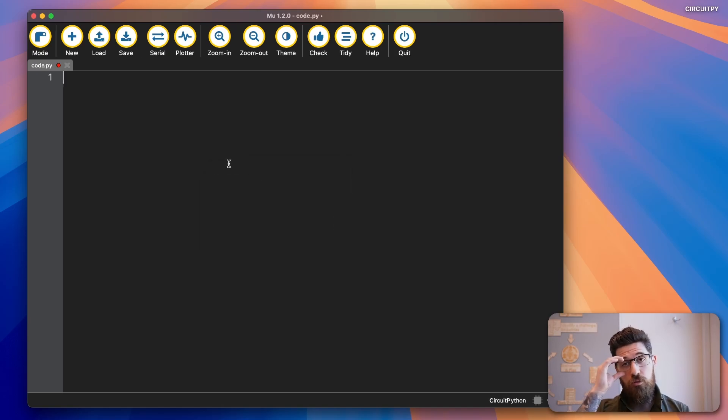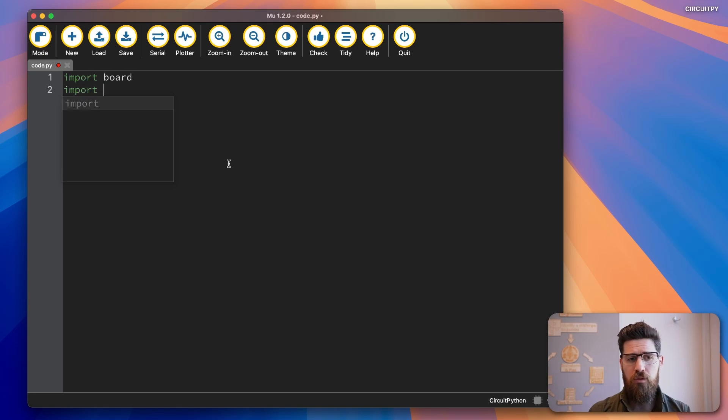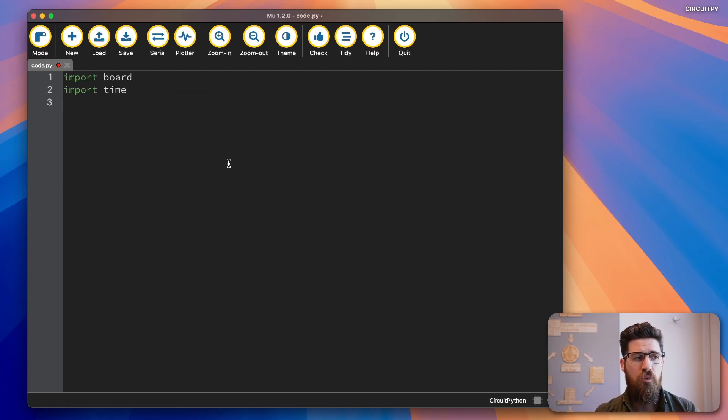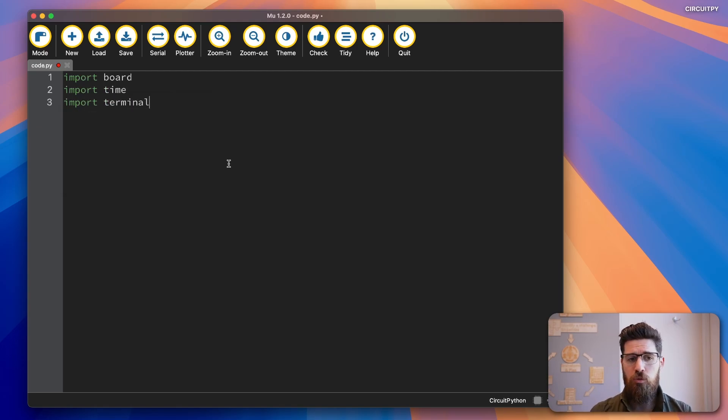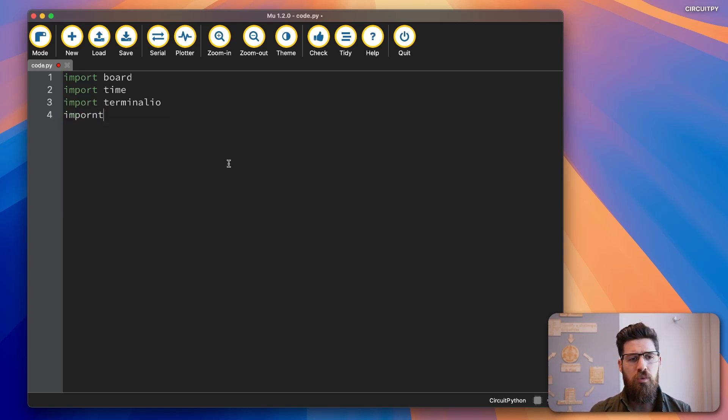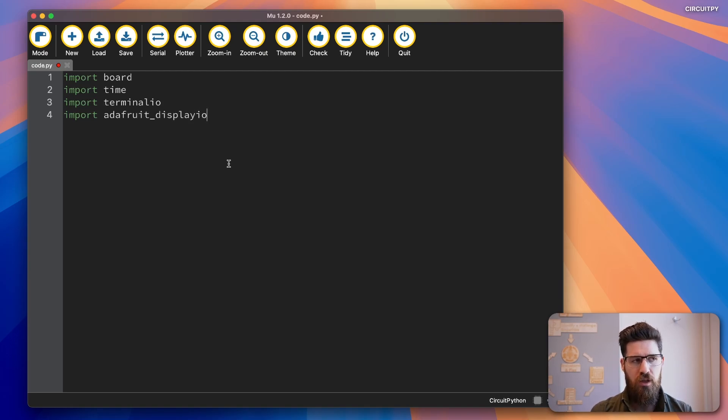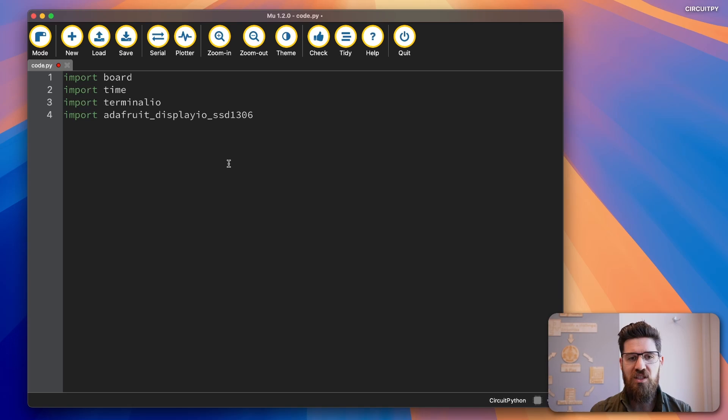And in here, the first thing we can do is to start with our libraries. We always start with board, import board, import time. We're also going to import terminal IO or terminal in out. And then we're also going to import